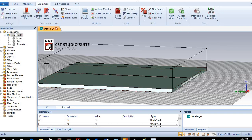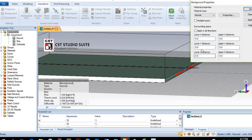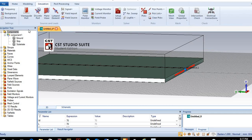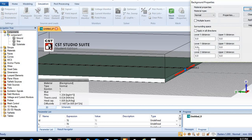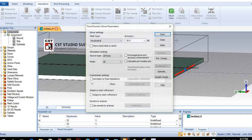Now we have the complete structure for the simulation. We just need to extend the background on the y-axis — the minimum y-axis — by about 2 mm. Apply and OK. Now we can run the simulation.